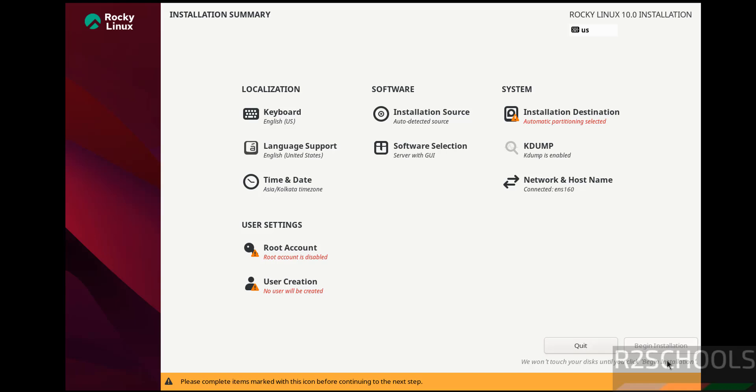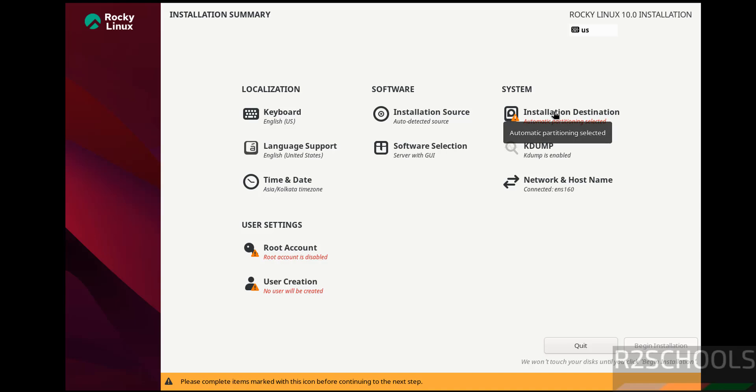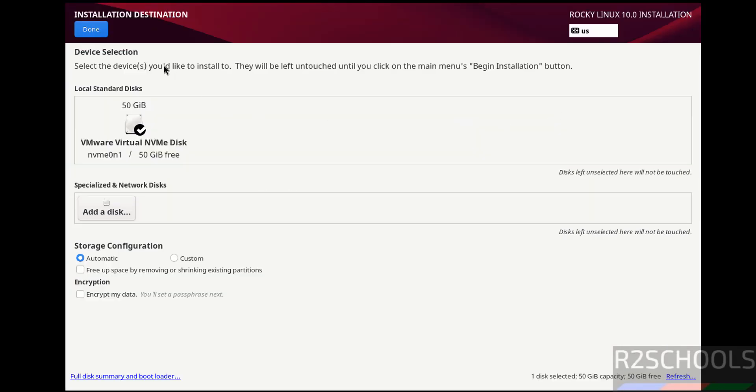See here, the Begin Installation has been grayed out. Why? Because the options that are marked with red color must be filled or configured. So first, Installation Destination. I'm going with default, so click on Done.